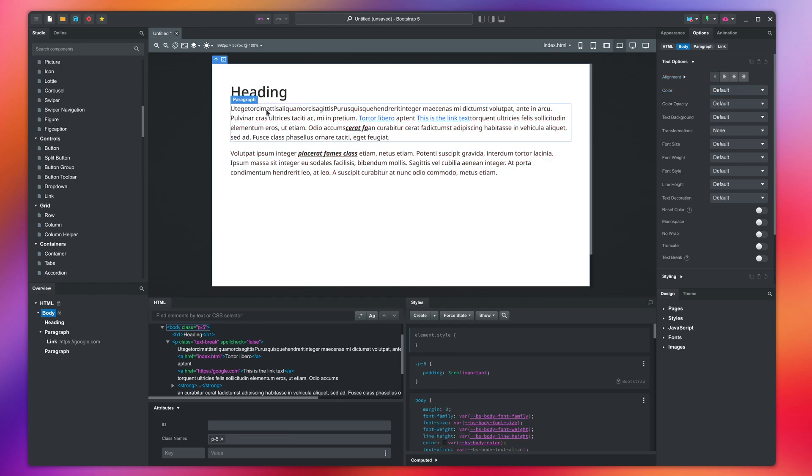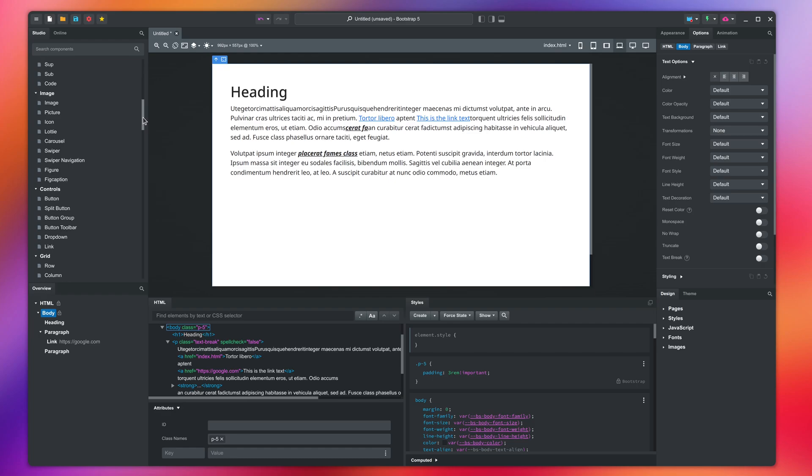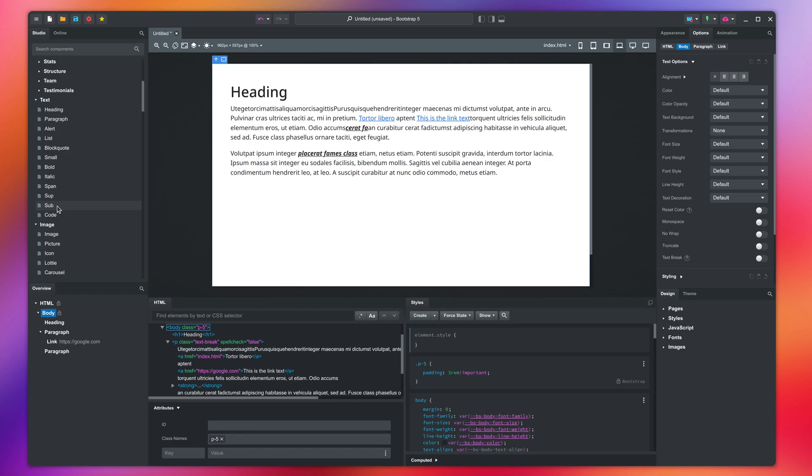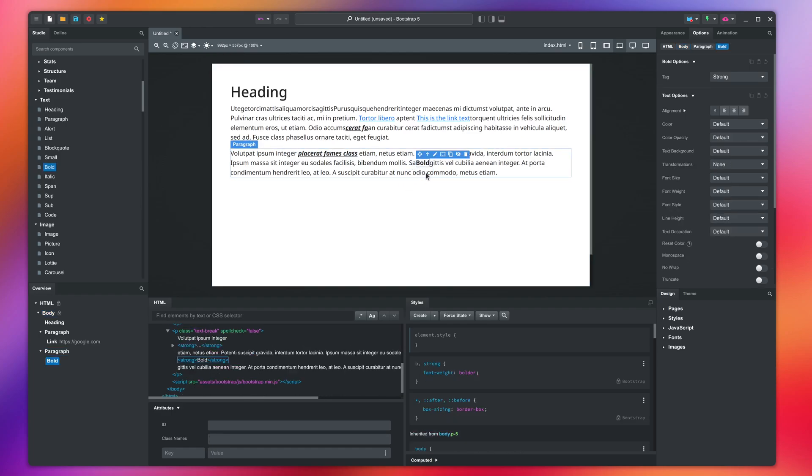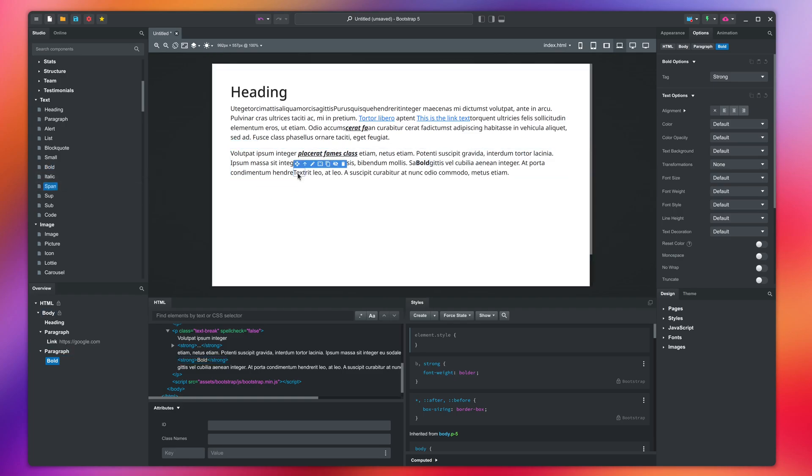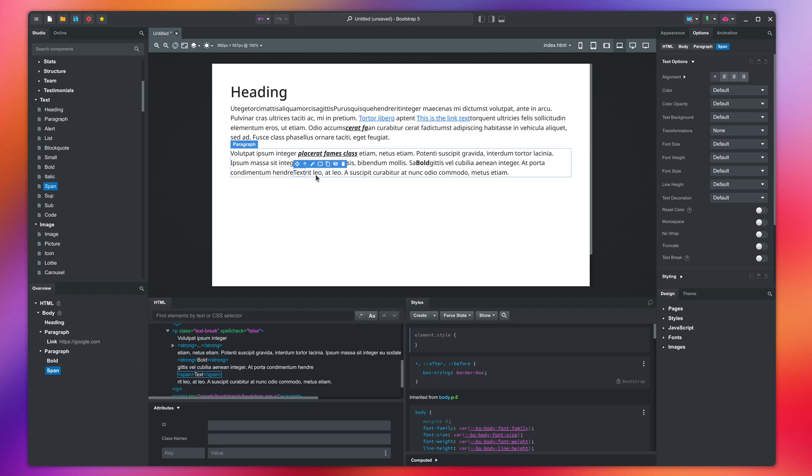We can now move on to the other components in the text group. We have bold, italic, superscript, and subscript. You can edit the text of any element and apply the same styles as formatting, but in many cases, it can be useful to have them as separate components.